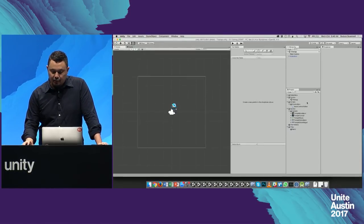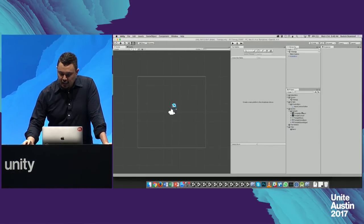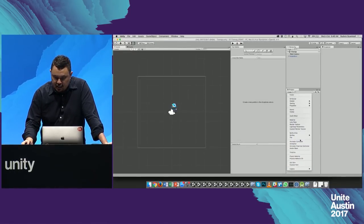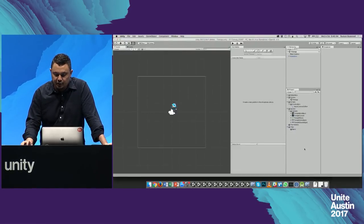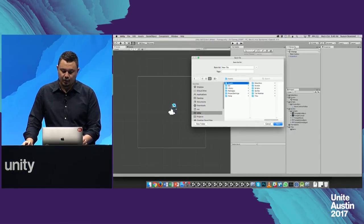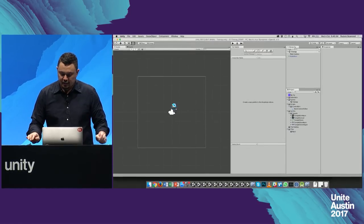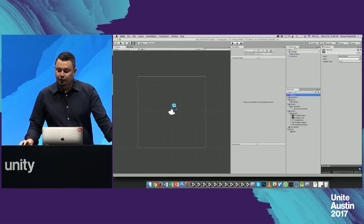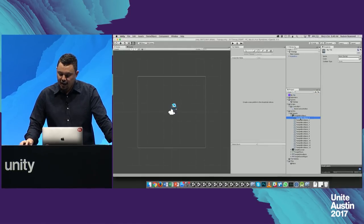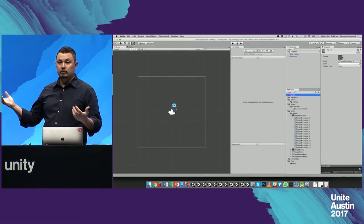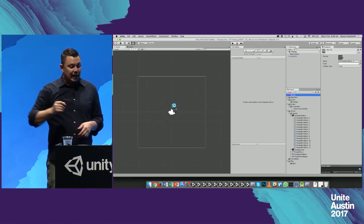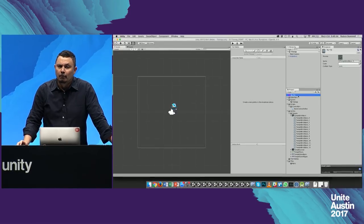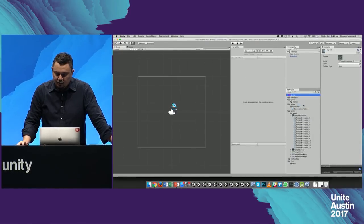Typically you can just come in here and create a Tile — this is kind of the slow way. You'd come in here somewhere and call it something like 'my tile,' and then drag a Sprite into that. As you can see, we've got the Sprite, the color, and some other data around that. But imagine if you had to import a thousand of these — this would be pretty tedious. So we're not going to do it that way.